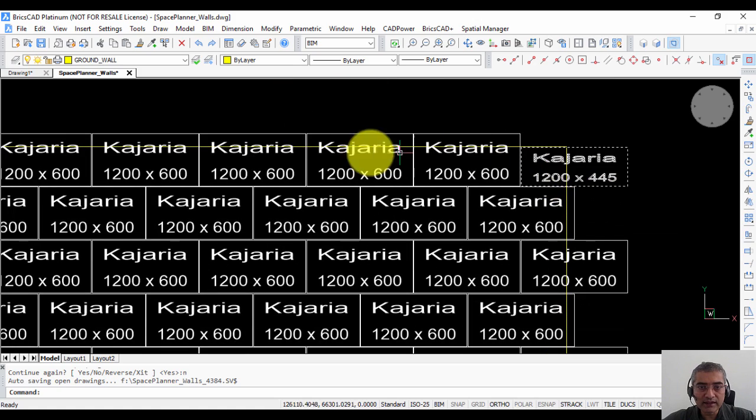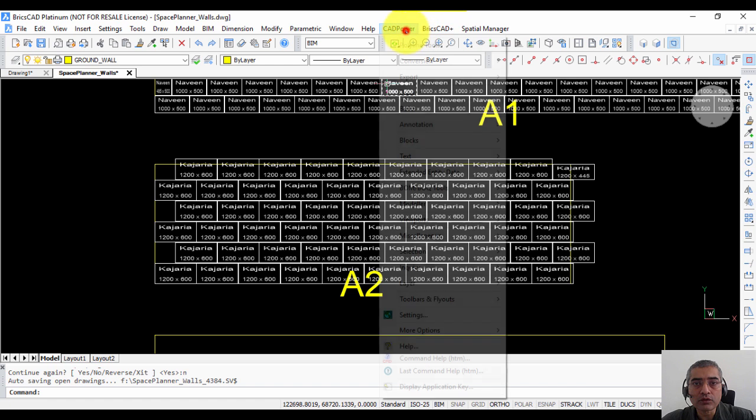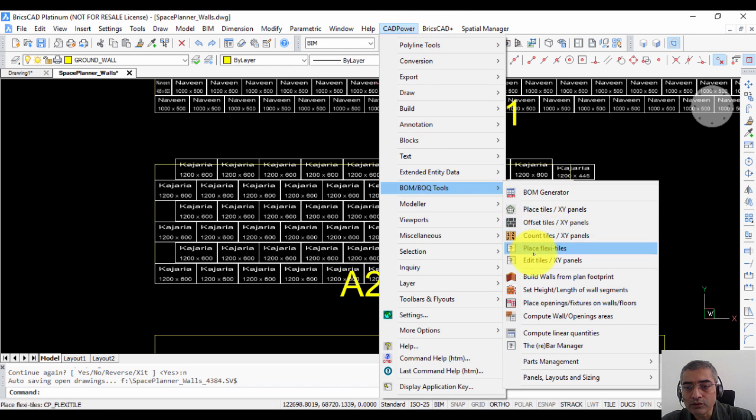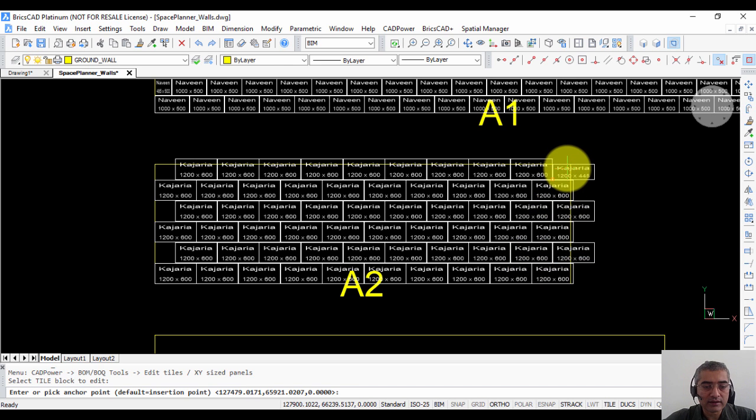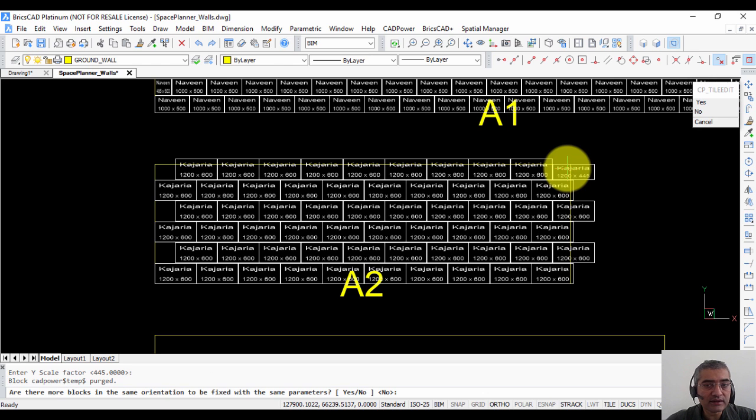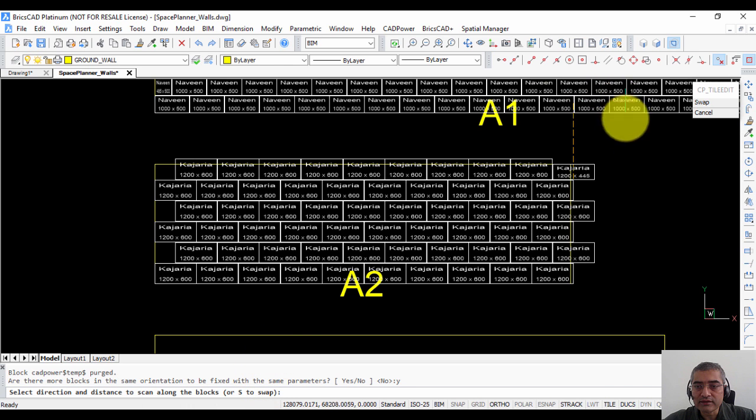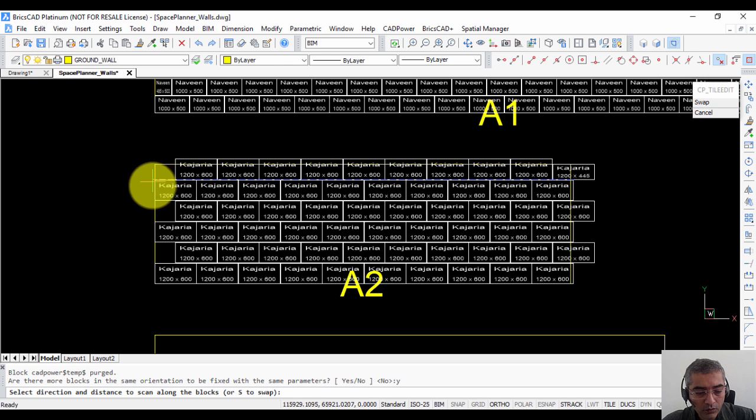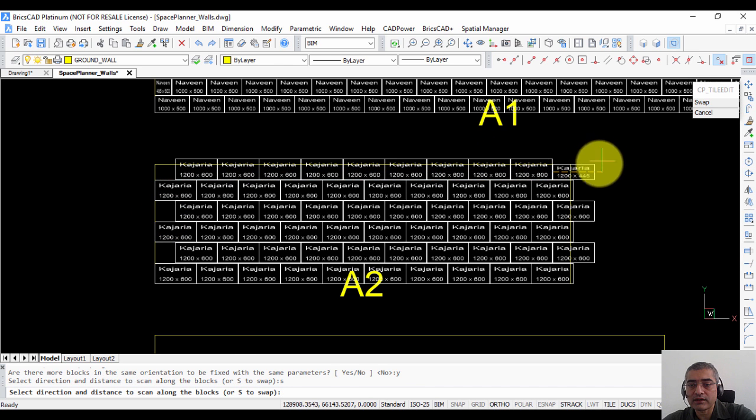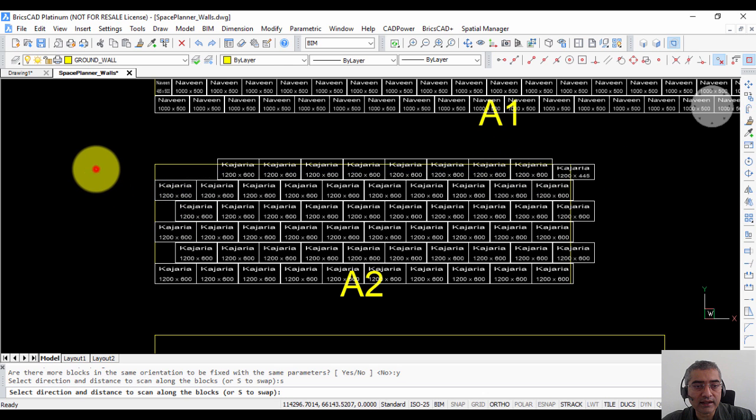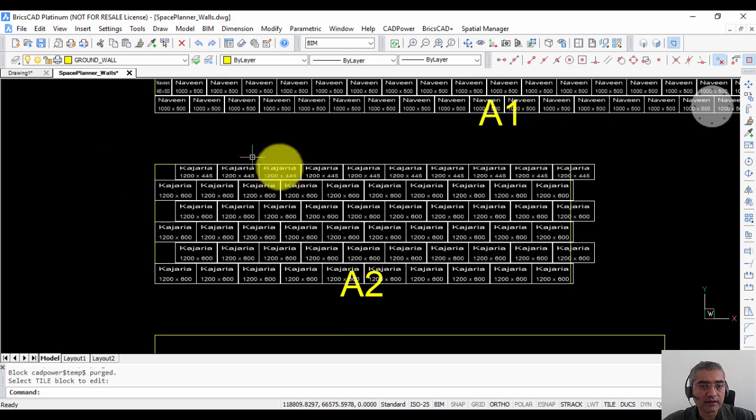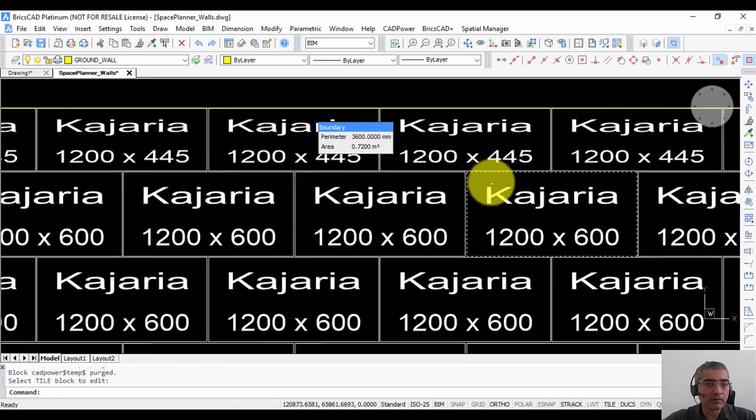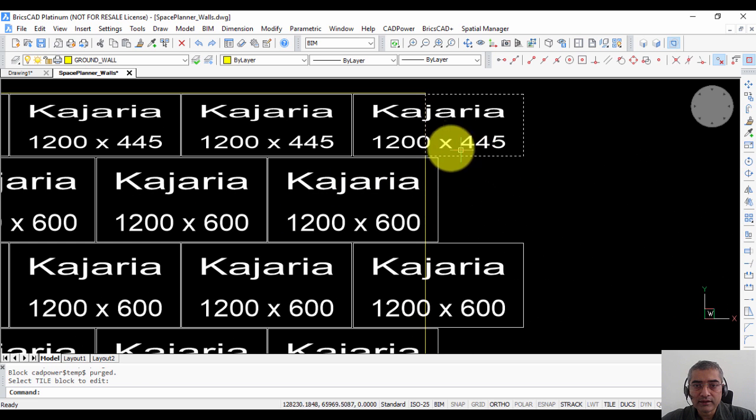Now the same edit has to be applied to all the other tiles in the row. So I am going to come here to the BOQ tools. So I go to edit tiles. I choose this as my correct tile. X scale factor and y scale factor we leave it as it is. Are there more blocks in the same orientation? So we say yes. Now it is dragging this line you can see that it is not in the right drag direction to select this row. So I am just going to say S for swap. So when I say swap the drag point jumps to the other side. Now I can select the entire line and you can see that it is already edited all the blocks at the top row. So this is how you edit the tiles.